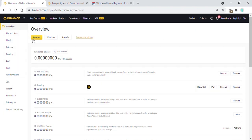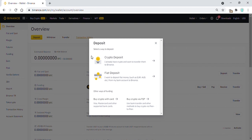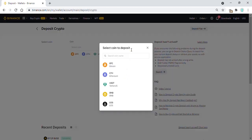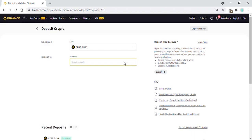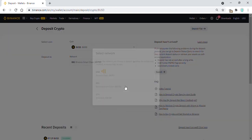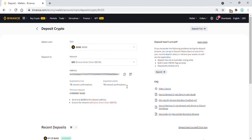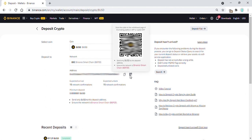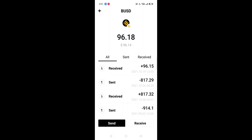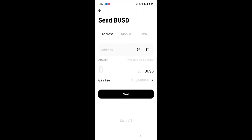Click on Deposit, then Crypto Deposit. Enter BUSD for coin. For deposit network, choose BSC. Move your cursor to the QR code to enlarge it. Click on the Send button in the Onto app to send BUSD to Binance. Tap on the QR reader symbol to scan the QR code shown in Binance.